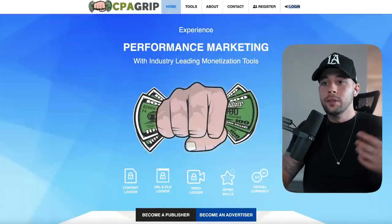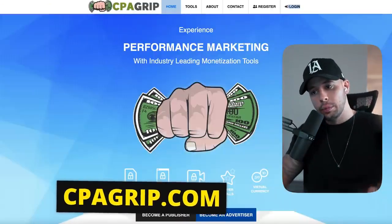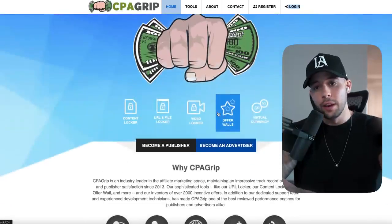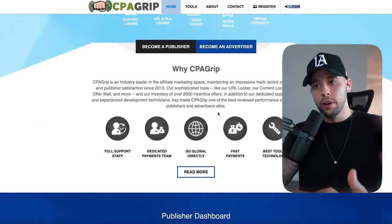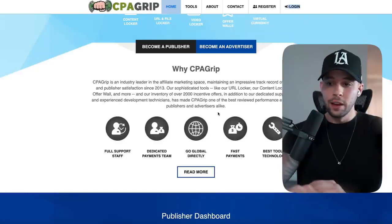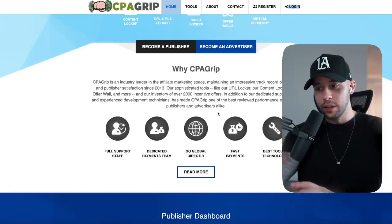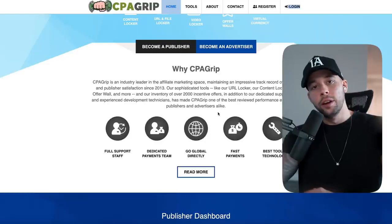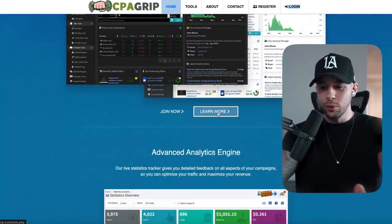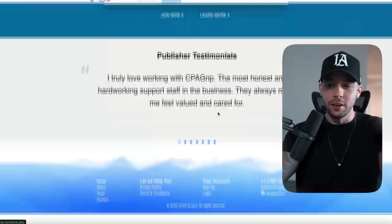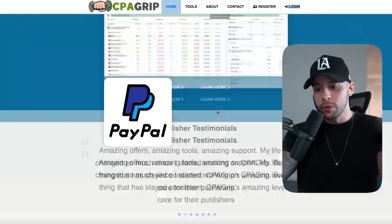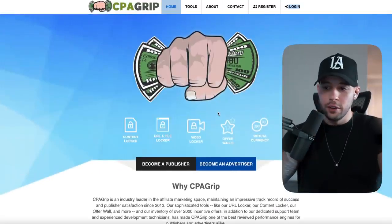Now we're going to head off to CPA Grip, which is a website that I love and find really easy to use to make money. All you have to do is copy your affiliate link from some of the actions it gives you inside the website. Whenever someone does something like click a link or put in an email, you're going to be earning money from that. Basically anyone around the world can use it because it pays via PayPal, which works all over the globe — so if you can get a PayPal account, you can use this website.